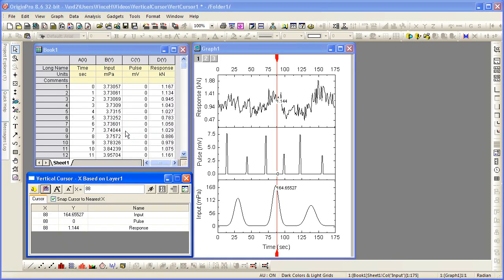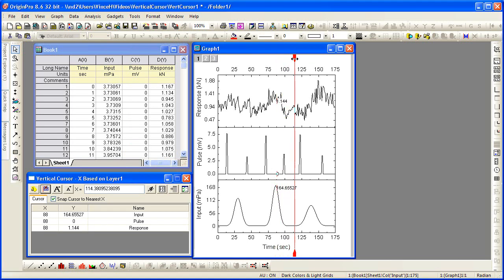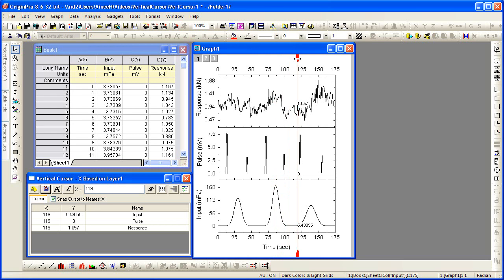A cursor is placed on the graph, and an accompanying display dialog is placed in the Origin workspace as well. The cursor itself is movable and bisects all vertically stacked layers in a given graph. Notice that the points of intersection of the cursor and the data are displayed beside the cursor.